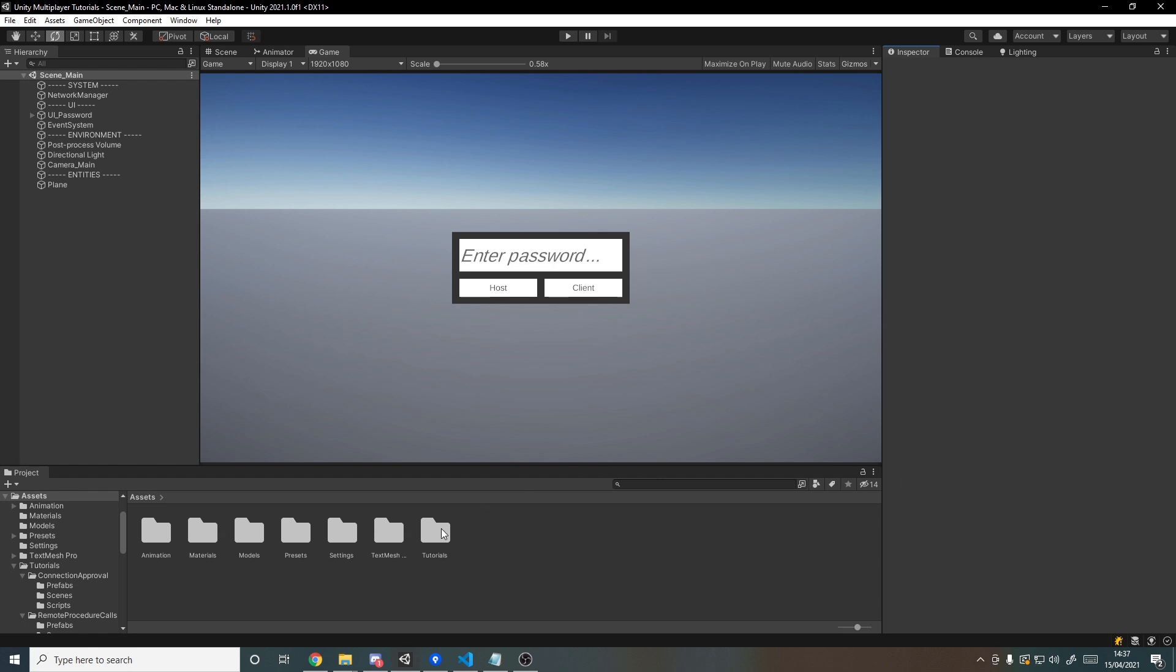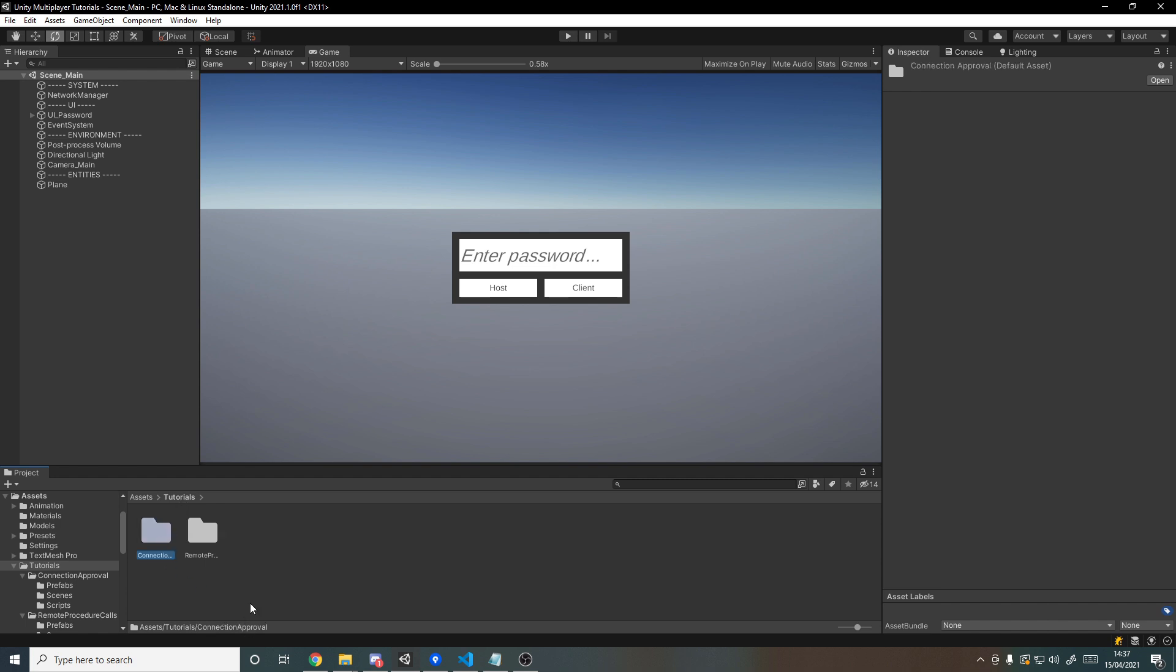So in the project I've duplicated in the tutorials folder the previous tutorial about connection approval, so that we still have this UI for a password hosting and joining as a client. And I've got a copy of it over here for remote procedure calls, and it's simply just the same scene with everything set up the same way.